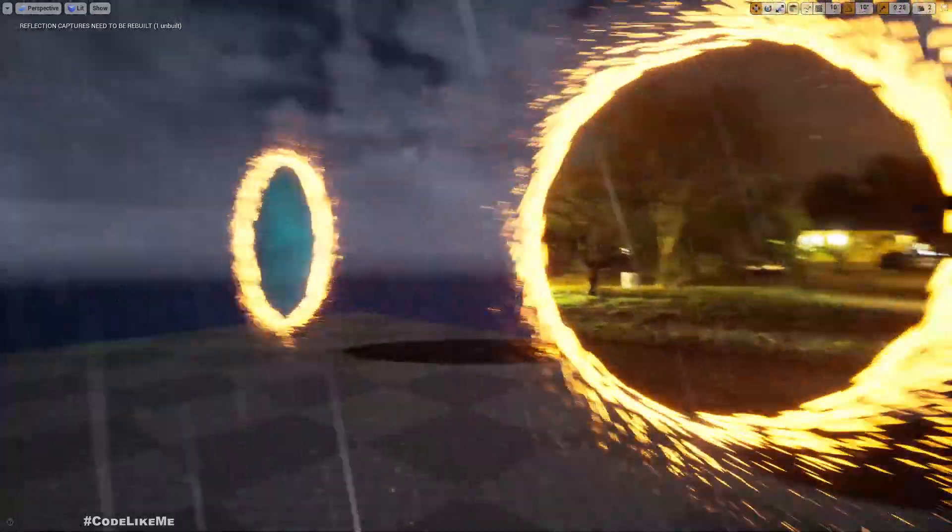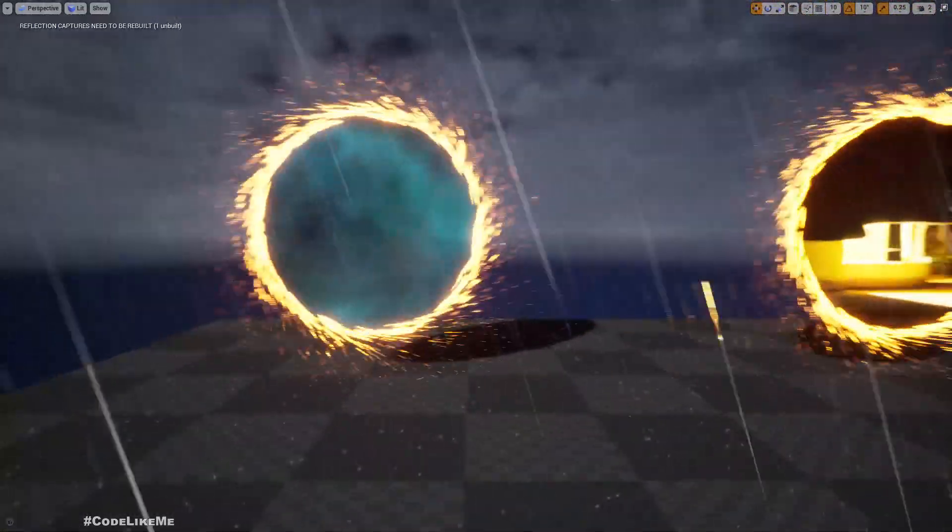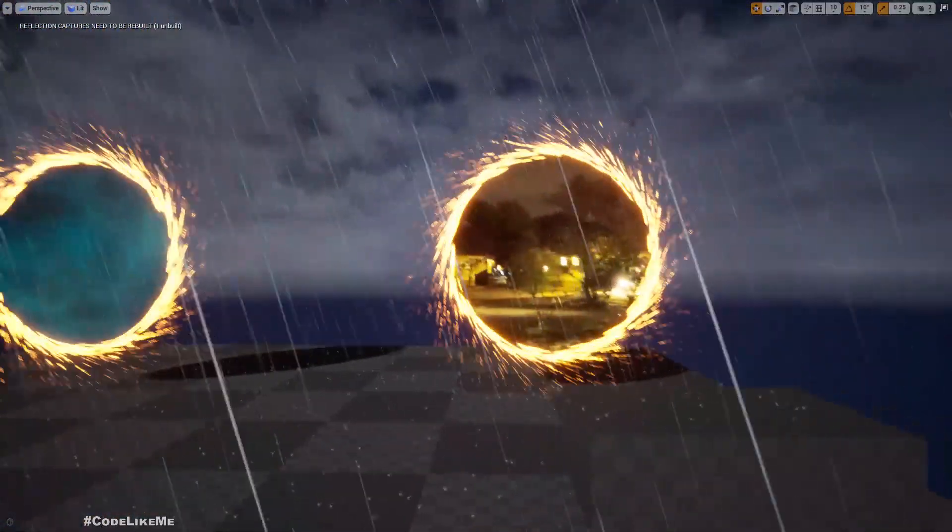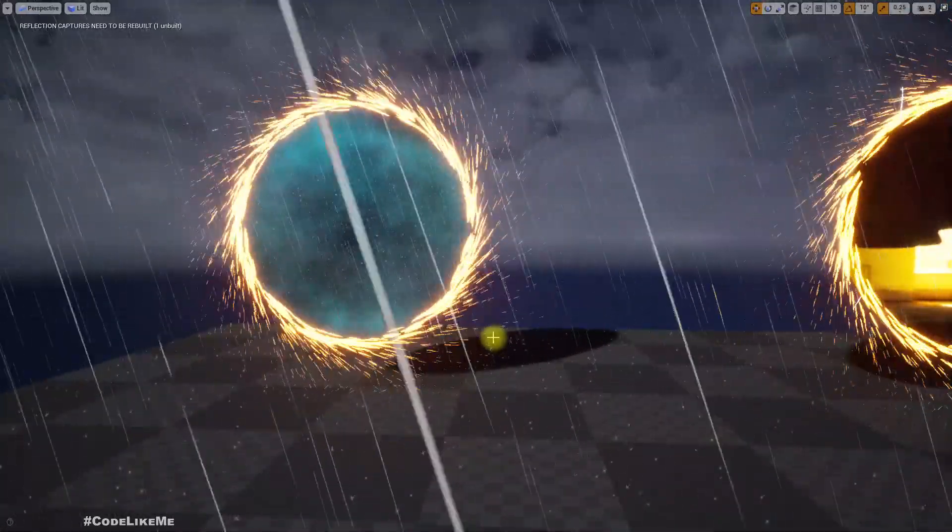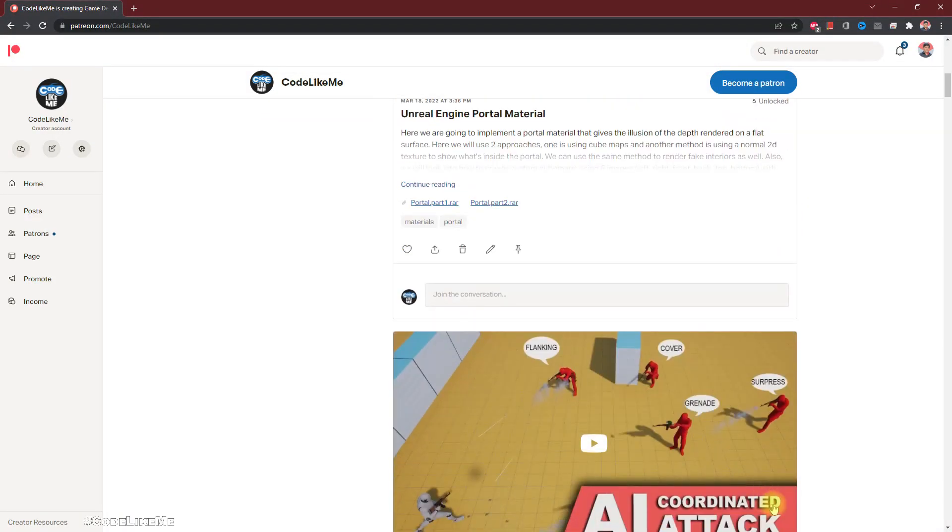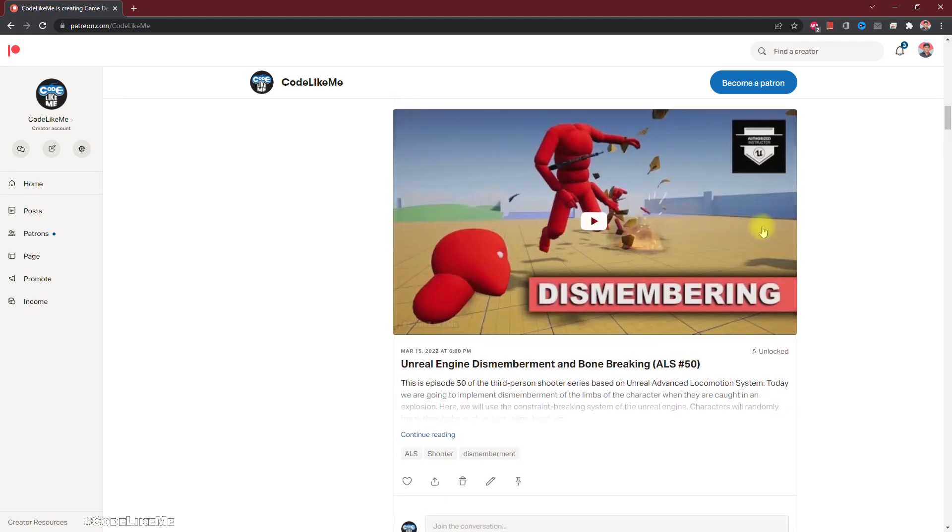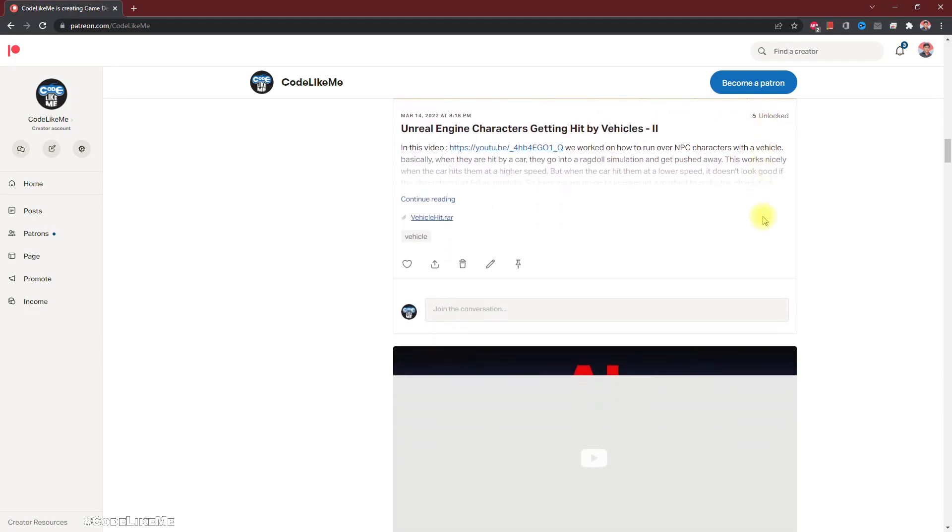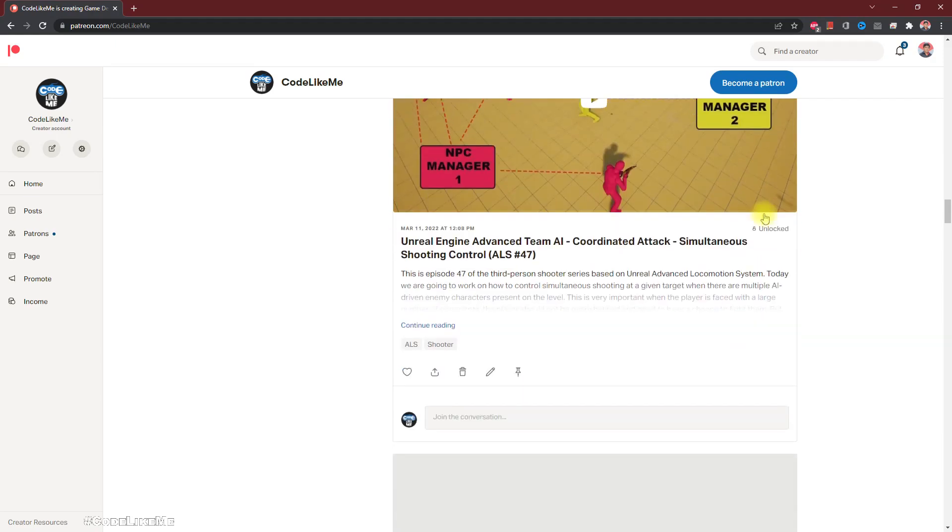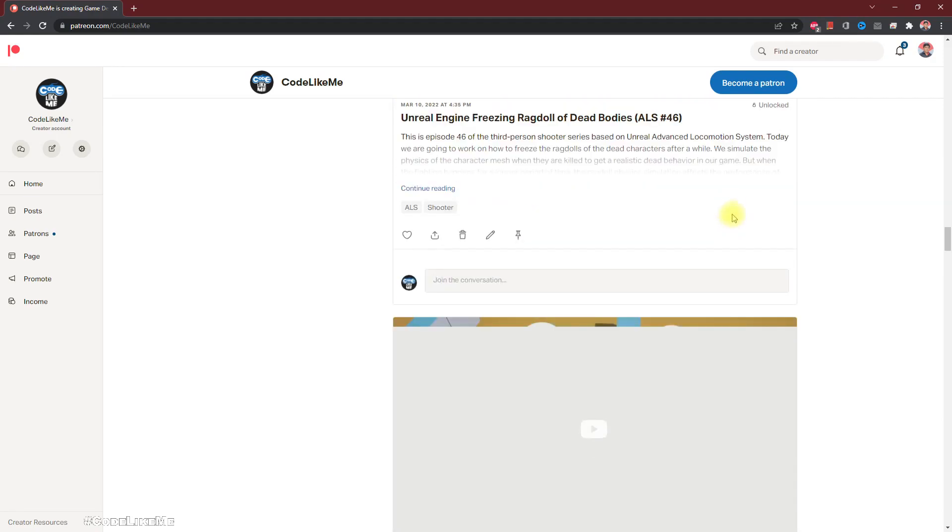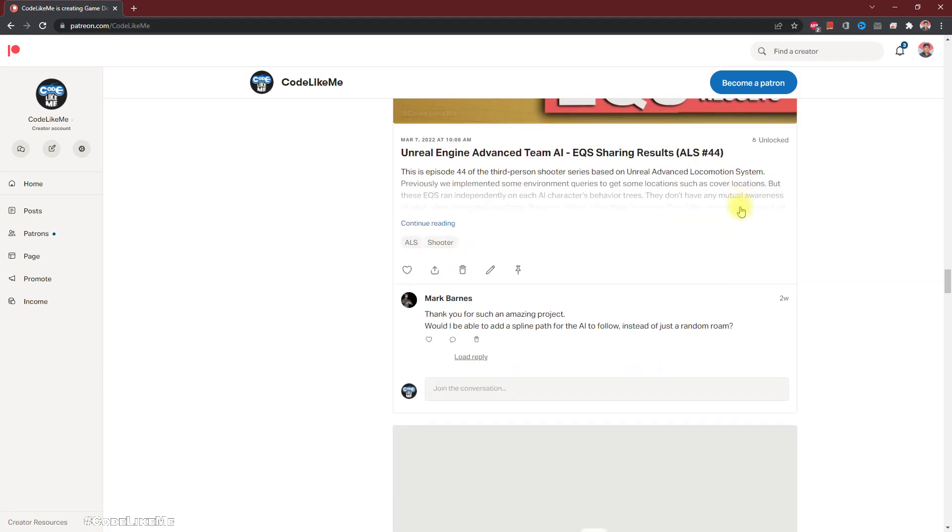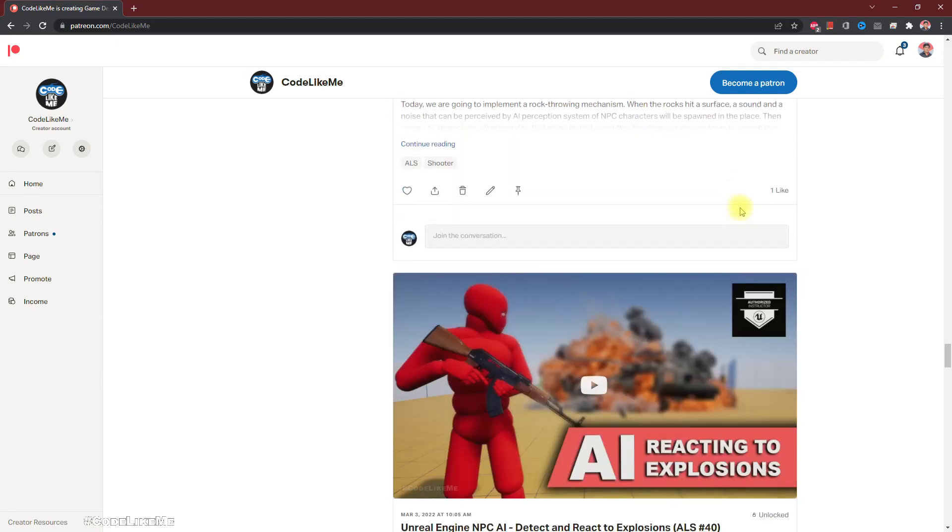Now I'm going to stop this episode right here. Thanks for watching, as always project files will be available here in the Patreon page, link would be in the description below. If you like to support my work, you can get the membership of the Patreon club. See you in another episode, goodbye.